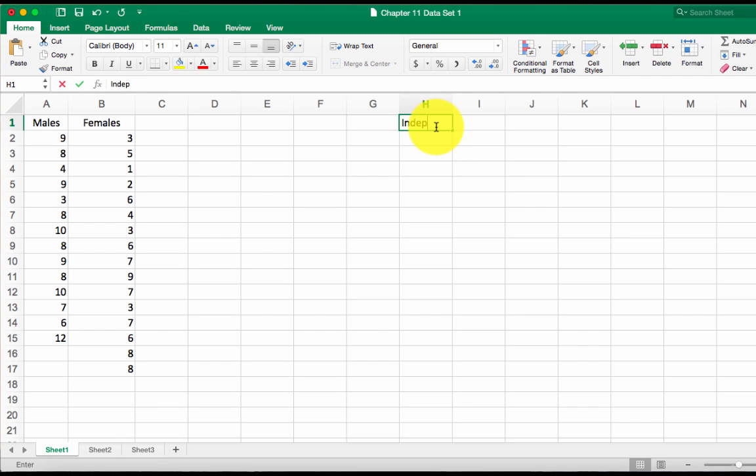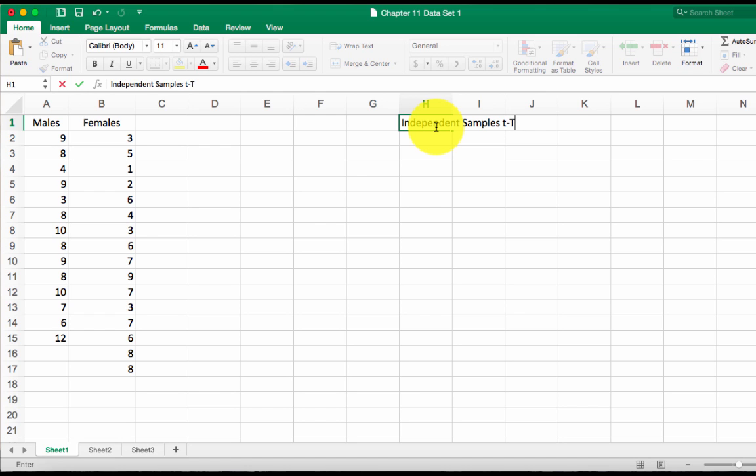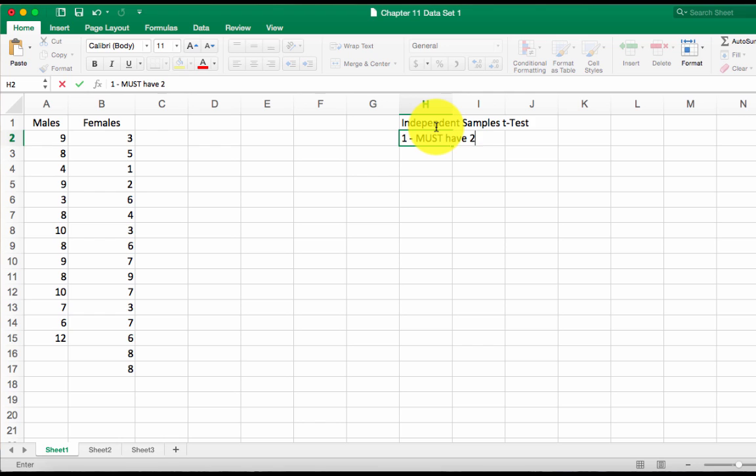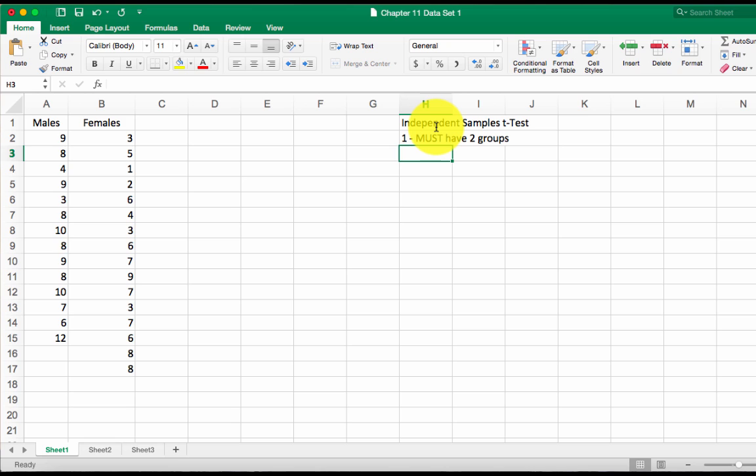So independent samples t-test, sometimes called a paired samples t-test. You need a couple of requirements before you can do this test. First, you must have two groups. You cannot have more than two groups because that's a totally different stats test that we'll talk about in a couple of weeks. So you have to have two groups.